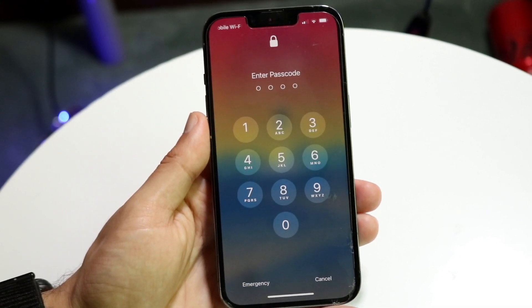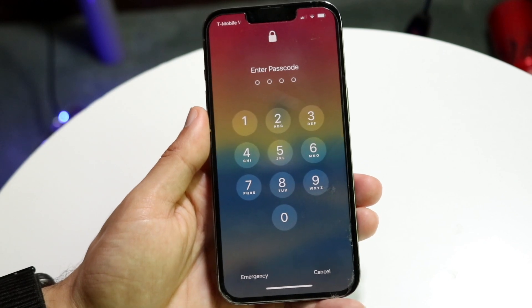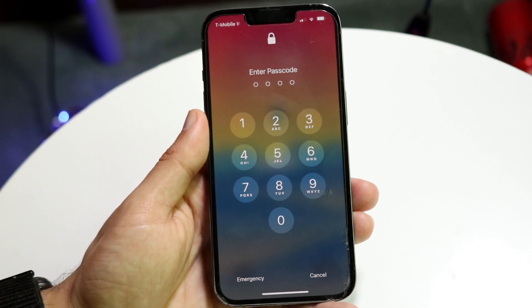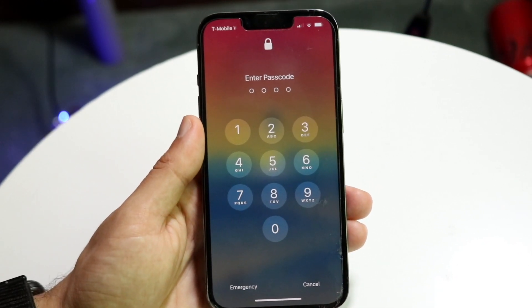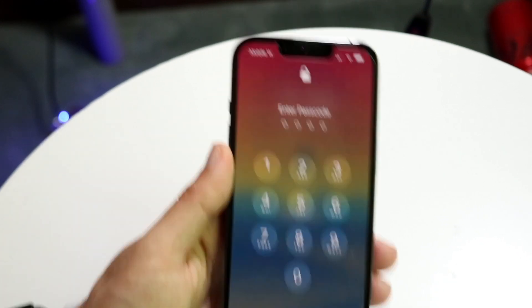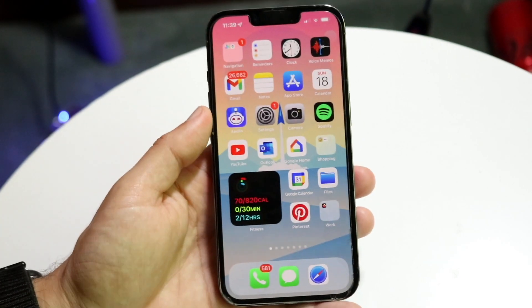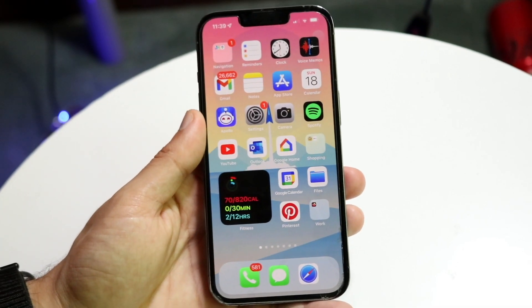If you want to change this, you will need to know the original passcode — keep that in mind. You will not be able to hack into an iPhone by any means necessary; it's just not going to work. So if that's what you're trying to do, this is not the video for you.